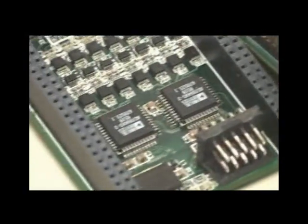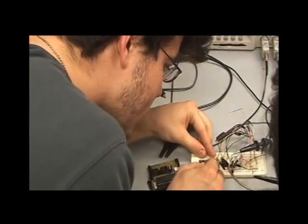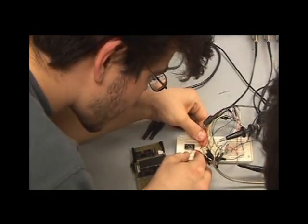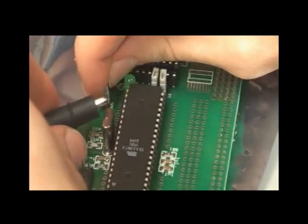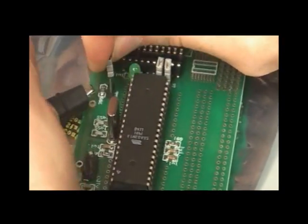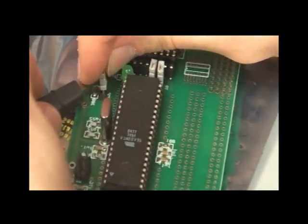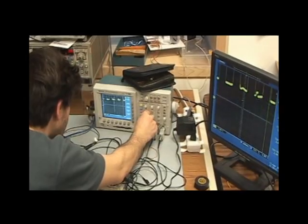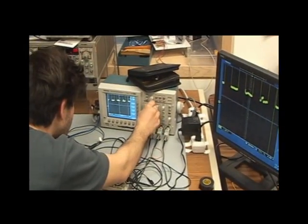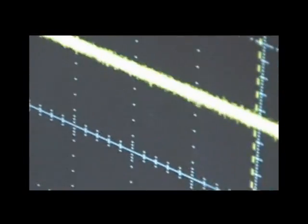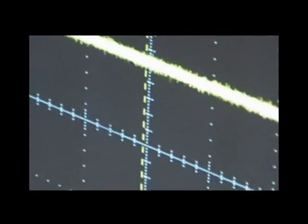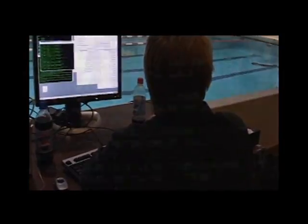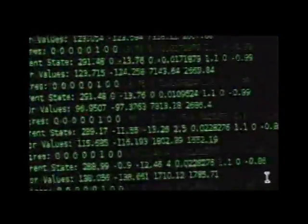First, the mechanical parts are designed using 3D modeling software. At the same time, printed circuit boards, like those found on computers, are designed. While the mechanical parts are machined in-house, the circuit boards are sent out for printing.